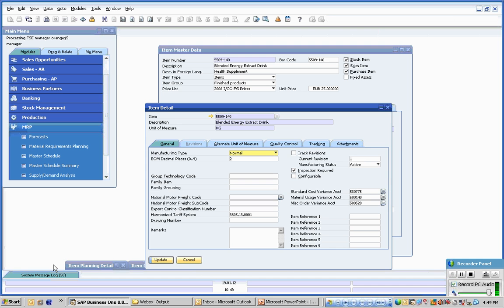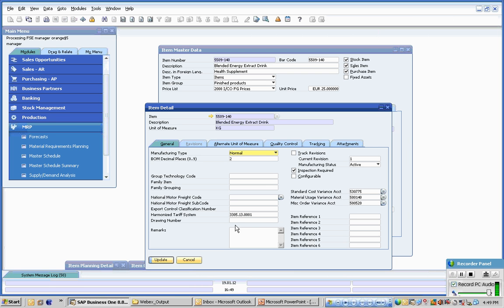The item detail screen in Full Shift Edition covers all of those areas that are vitally important to manufacturing companies, such as decimal precision codes allowing you decimal precision down to nine digits, types of manufacturing, technology codes, tariff schedules, drawing numbers if you're in the assembly business.